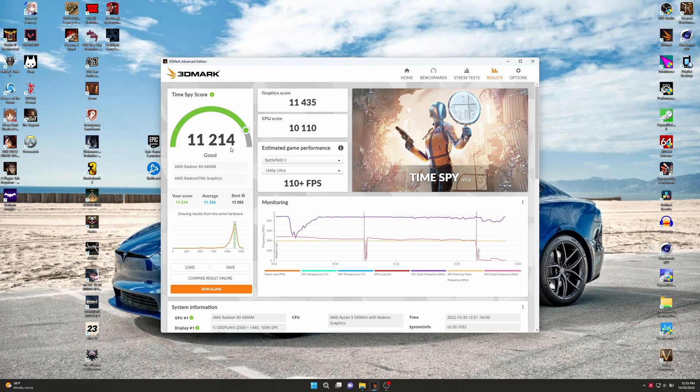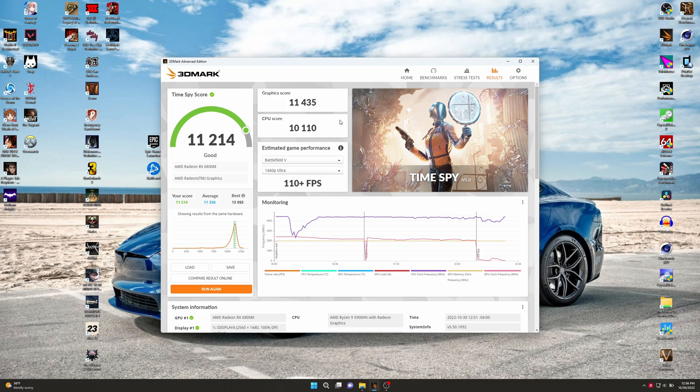Time Spy's all done. We got 11,214. There's our graphics score right there and our CPU score. But seems like this time we couldn't quite hit average even. Interesting. But that's fine, can't always win or even be average.